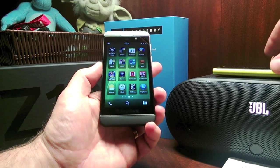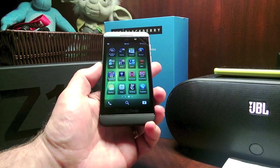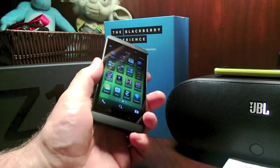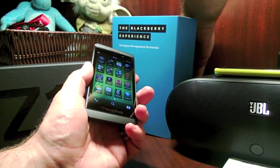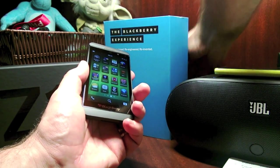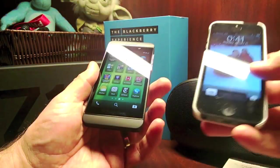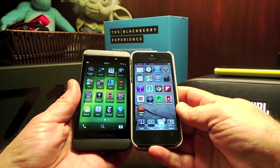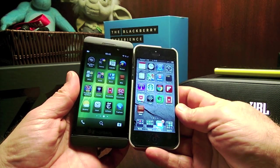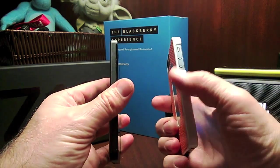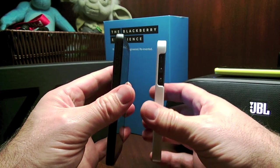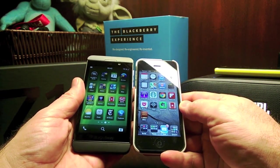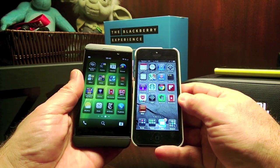I'll grab my iPhone 5 here just to give you a size comparison between the two. The iPhone 5 is smaller. The thickness is about the same — I have a case on mine. The iPhone is still a little bit thinner and narrower, as you can see.